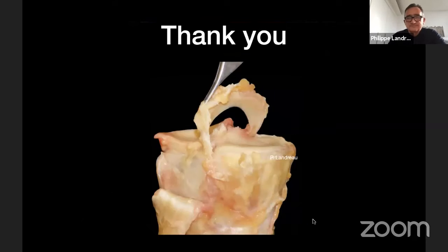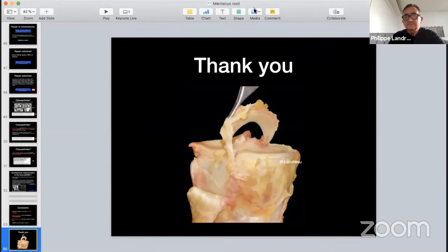Thank you for your attention. — Do you hear me, Philippe? — Yes, perfectly. — Perfect. Thank you for this amazing presentation about the meniscus root. We will start with the questions. The first question comes from Dr. Ahmad Kanjo.